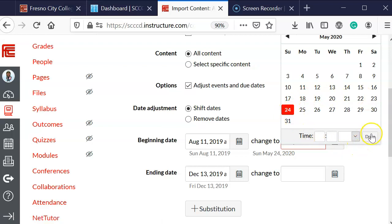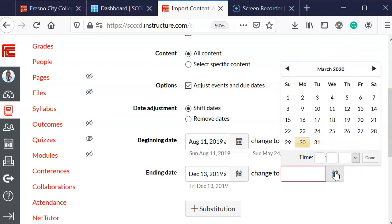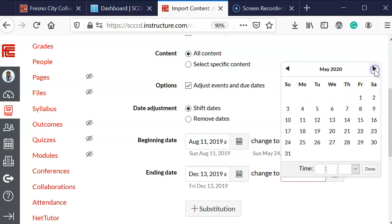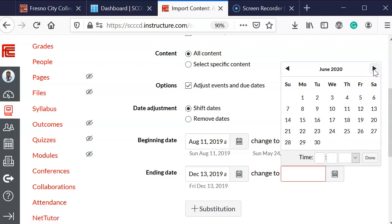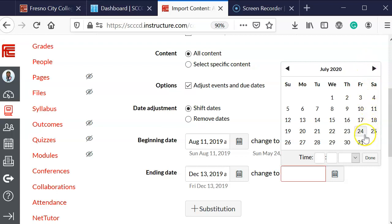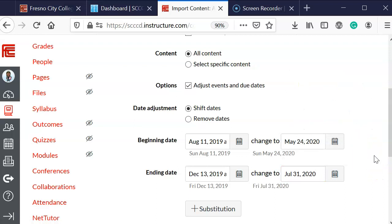Once I've selected that, I don't worry about a time. Then I'm going to select the end date, which happens to be that Friday following the end of the course.